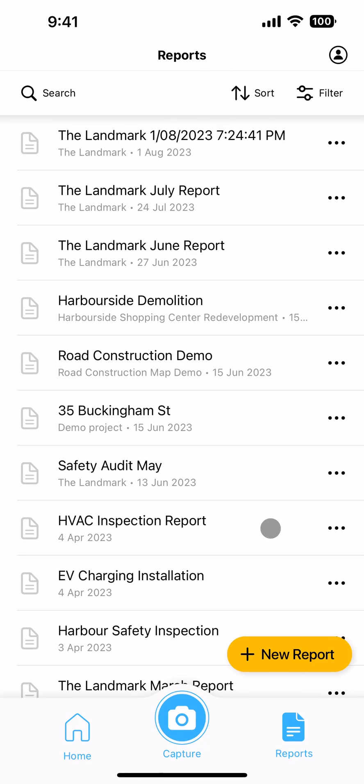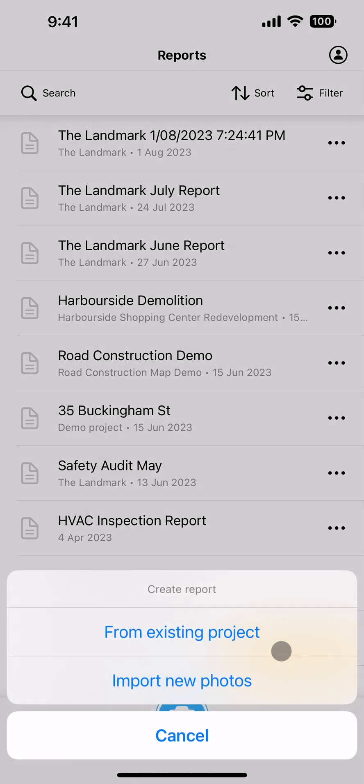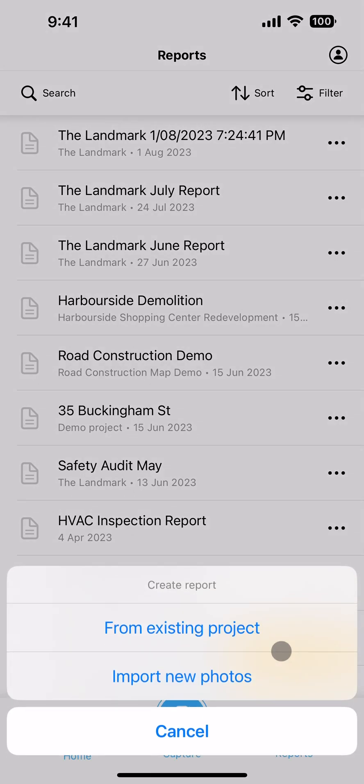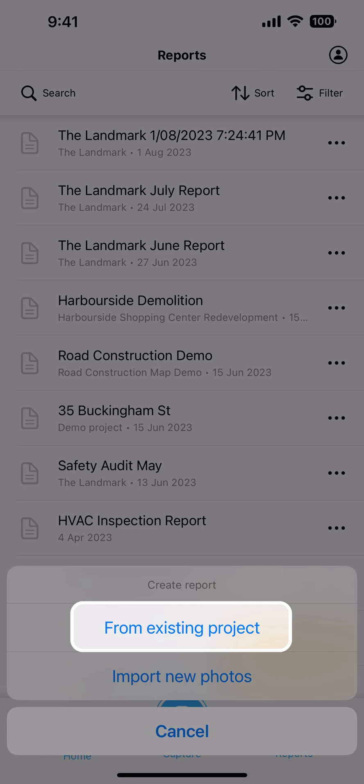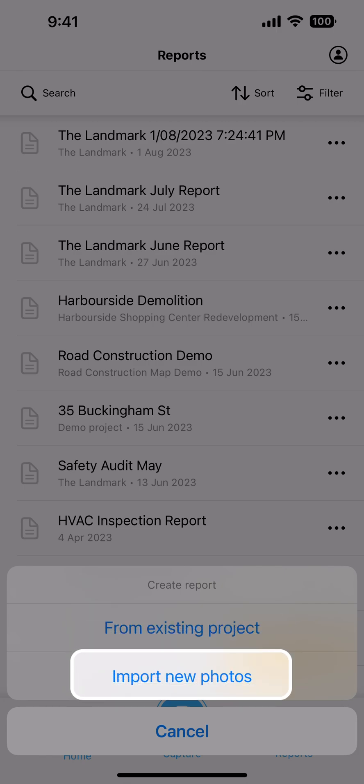Each report made is listed in the reports tab. You can also select to make a new report from the reports tab. Here you can choose to make a report from photos you already have in SiteCam or by importing new photos from your gallery.